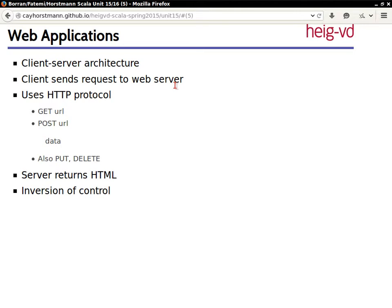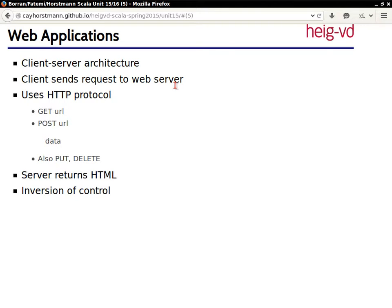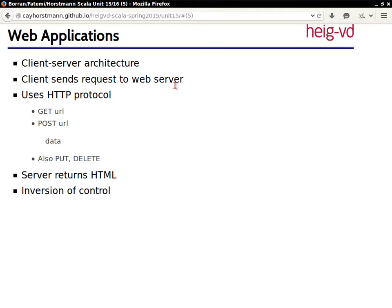Just like with any user interface application, you have this inversion of control that instead of your application being able to ask the user for information and then give the results, the application just sits there and does nothing most of the time. But once in a while it says hey, deal with this. And so your application is chopped into bits and pieces of flow and it's difficult to program these things.